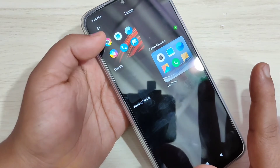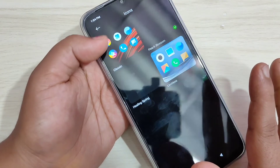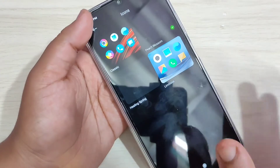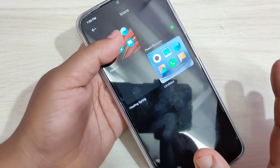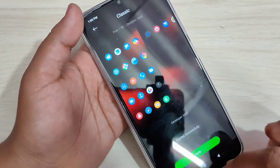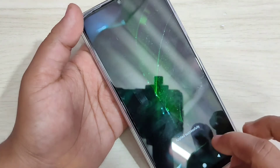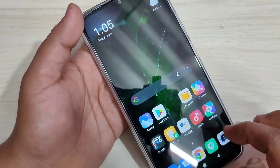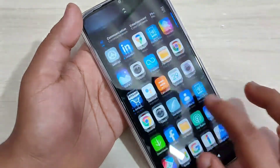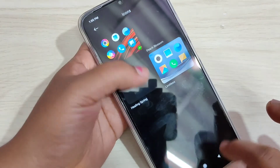Here you can see the default icon style also. If you want to go back to the default icon style, tap on it, then tap on Apply. You can see it is applying — updated successfully. Now go to the home screen and you can see the icon style is changed.